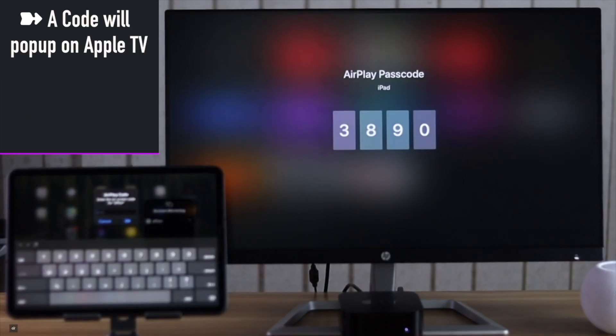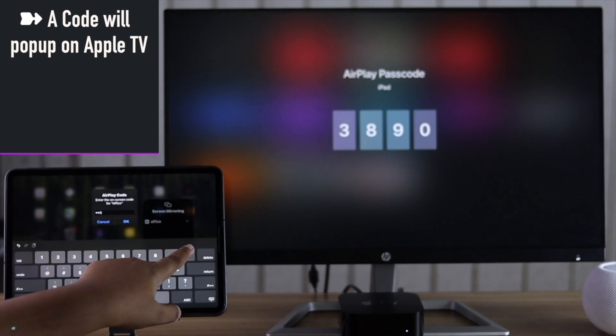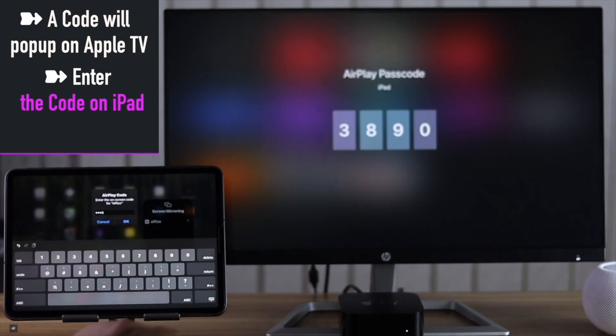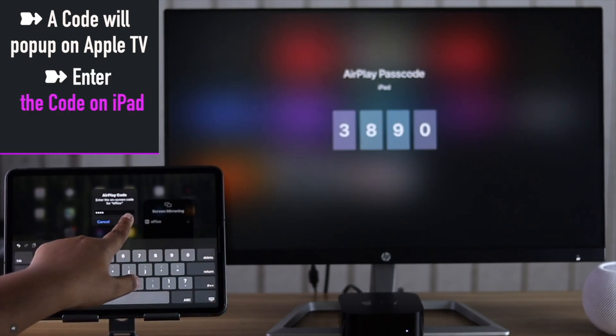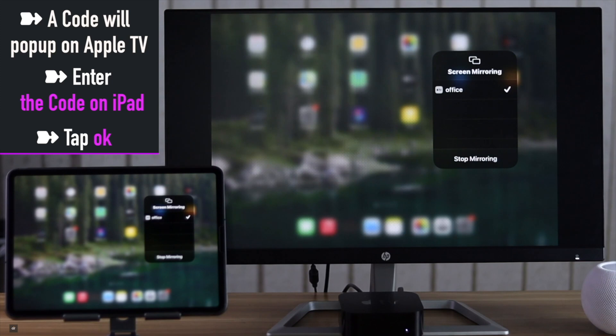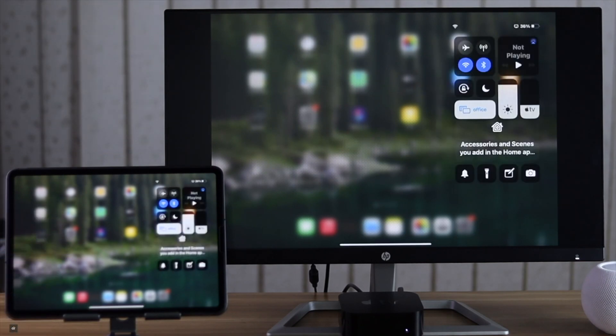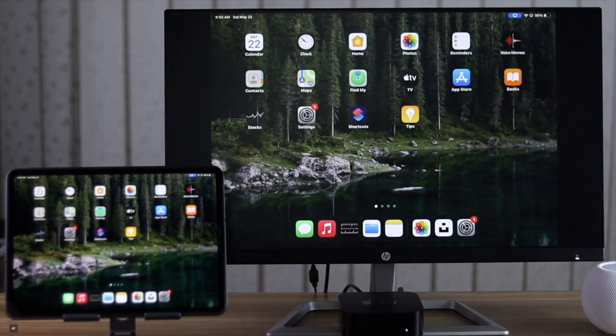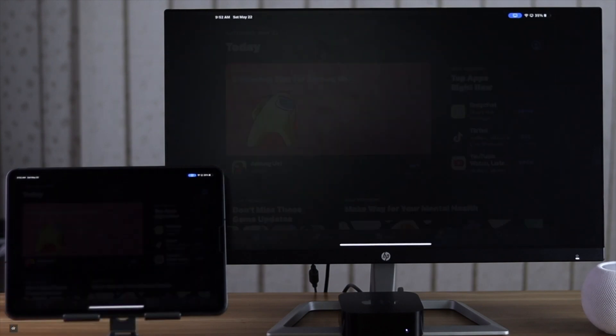You will get a pop-up code in the Apple TV. Enter the code in the iPad. Tap OK. Now your iPad screen will be mirrored in the Apple TV. Whatever you do in the iPad, it will be mirrored in the Apple TV.